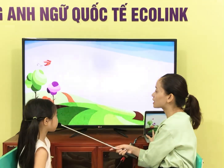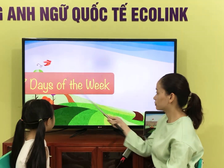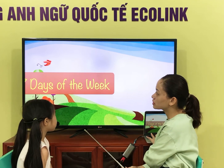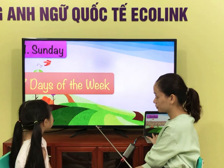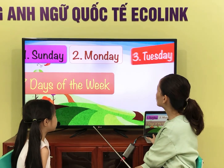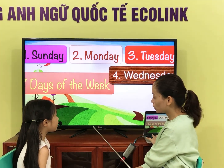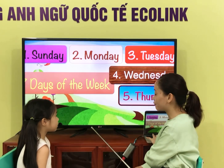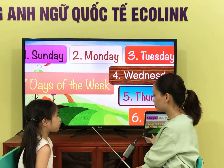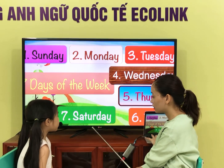So now let's add the seven days of the week. What's day one? What's day two? What's day three? What's day four? What's day five? What's day six? Friday. What's day seven? Saturday. Very good.